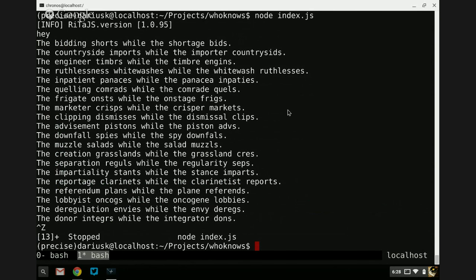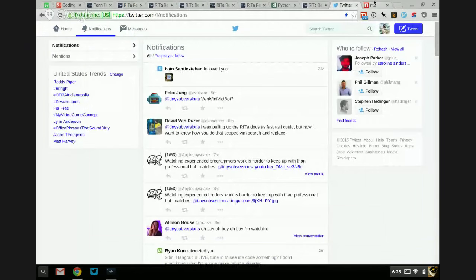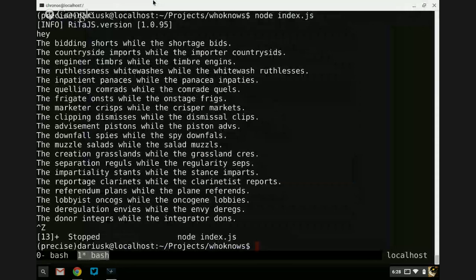I actually really like this. 'The quelling comrades while the comrade quells. The frigate onsts while the onstage frigs.' What did I say about obscene language — it's sort of like Murphy's Law of text generation. It'll always end up happening, especially when you're live streaming. I actually really like that. I had no idea we were going to do something like this — this is just the result of finding some functions that looked cool and then introducing noise into them and observing their behavior.